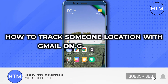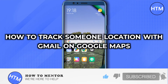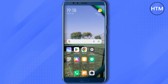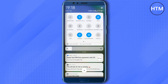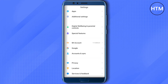How to track location with Gmail on Google Maps. Hello everyone, welcome to Archana. Let's see how we can track location with Gmail on Google Maps. For that, just open up the settings of your mobile device, and after that scroll down to the very end and you will find this option of Google — just click on it.